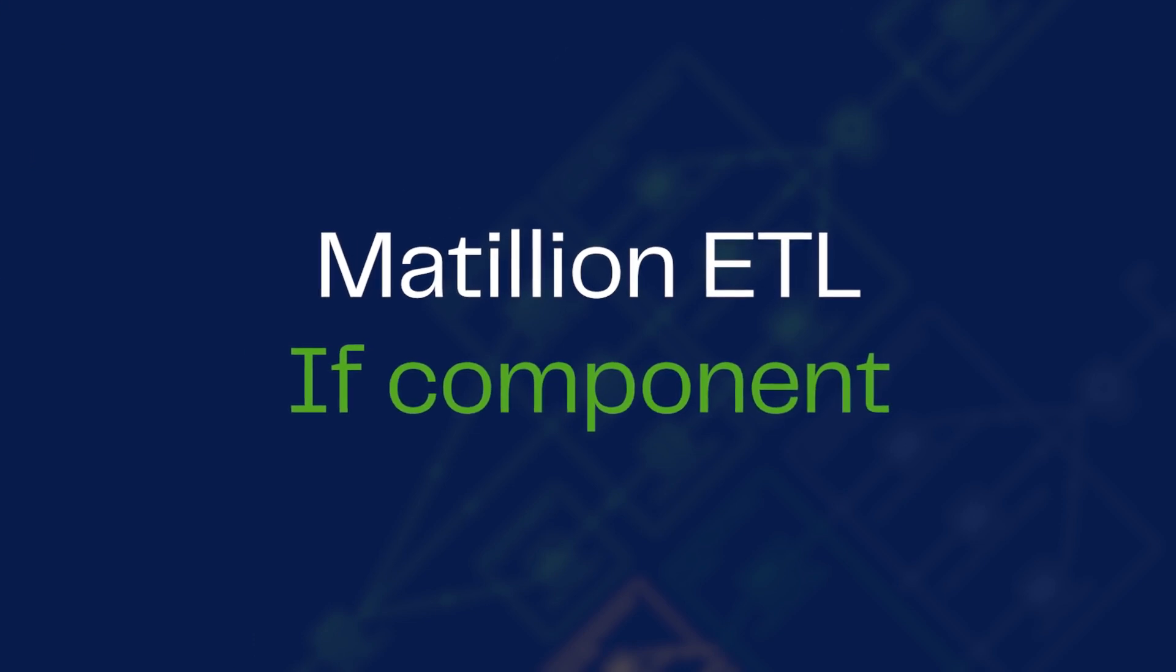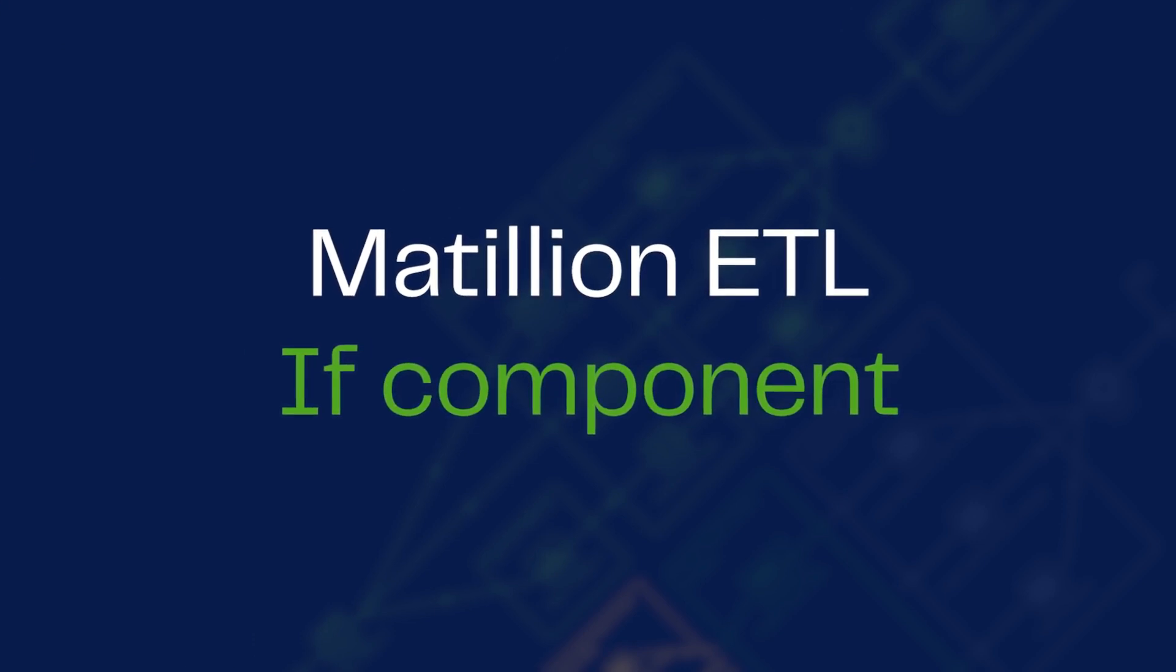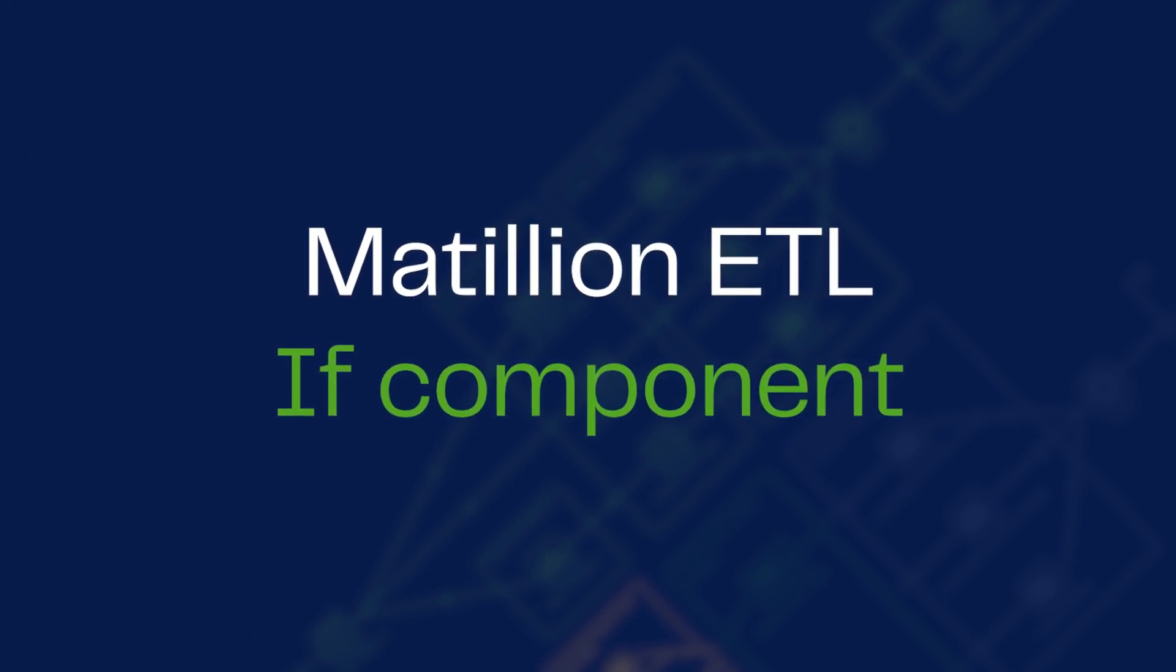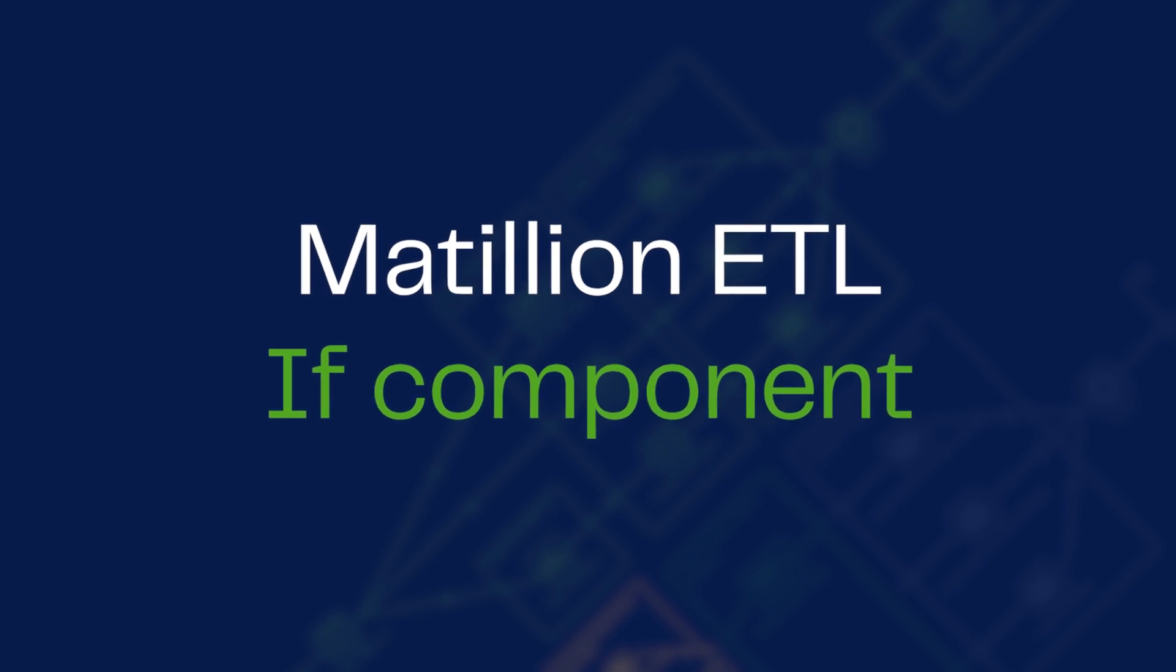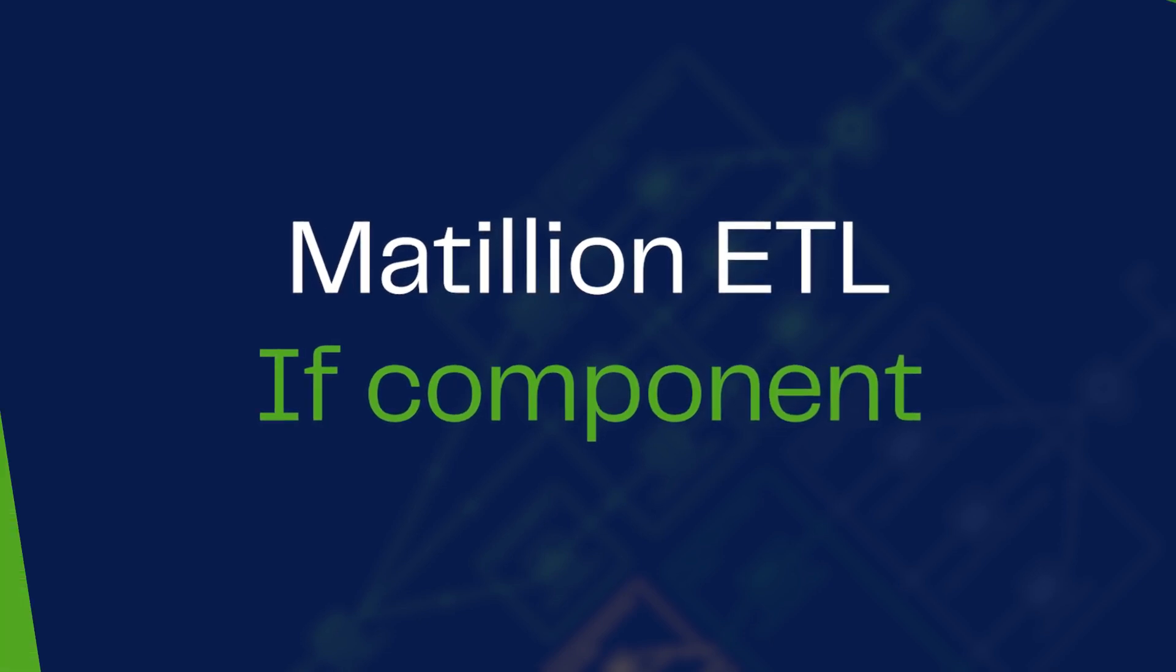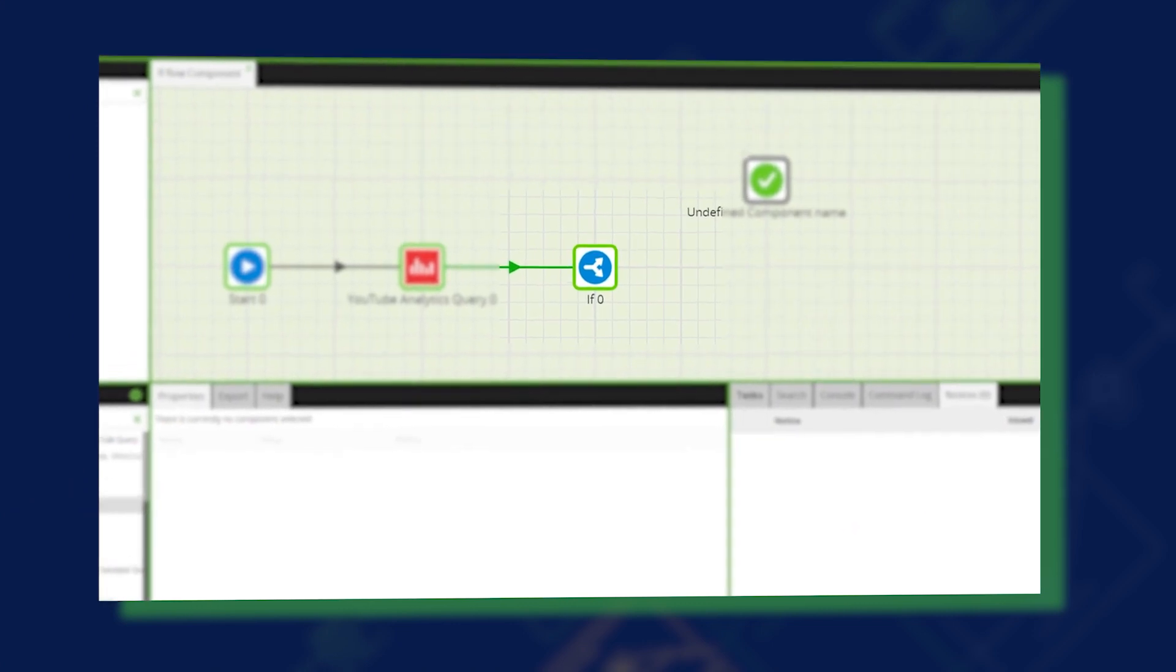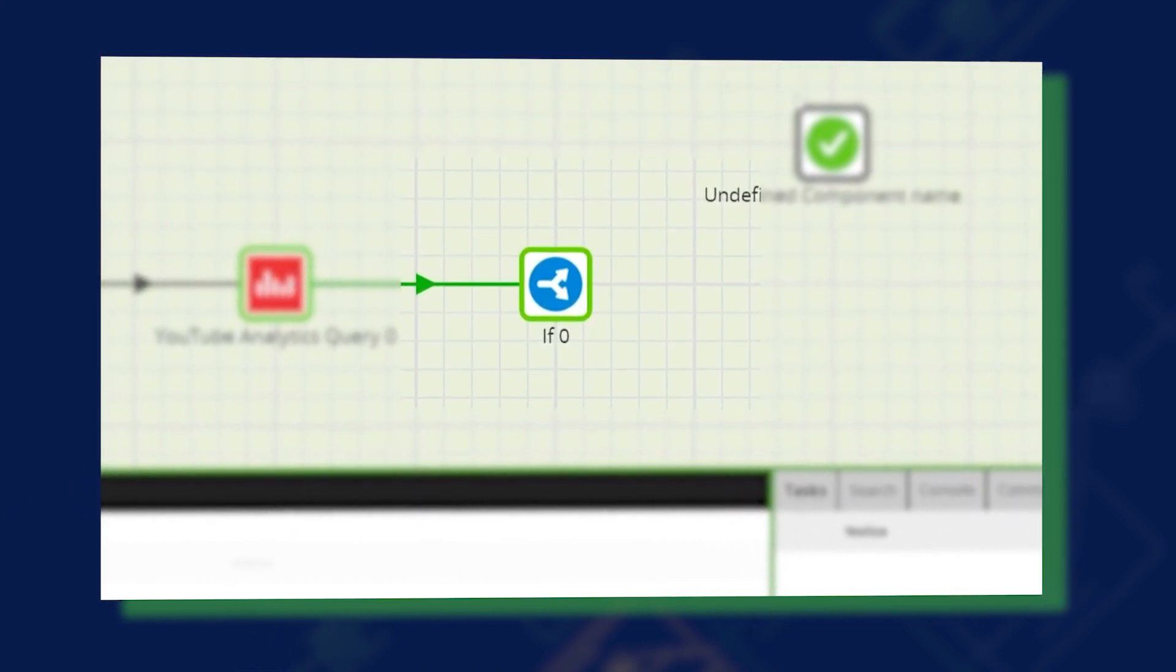The if component in Matillion ETL can evaluate an expression involving variables and direct the flow of an orchestration job depending upon whether the expression evaluates to true or false.